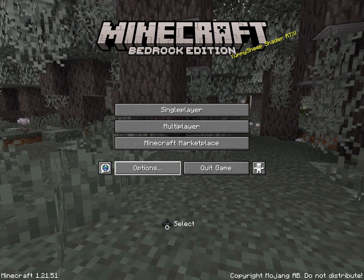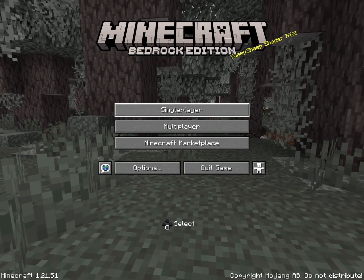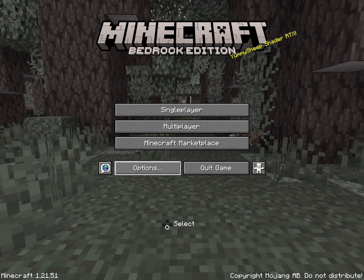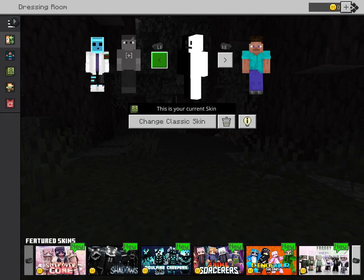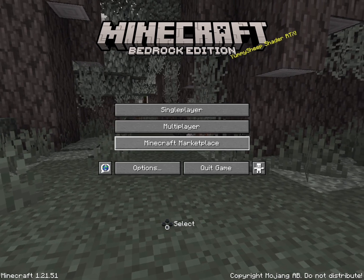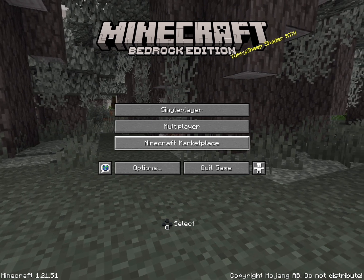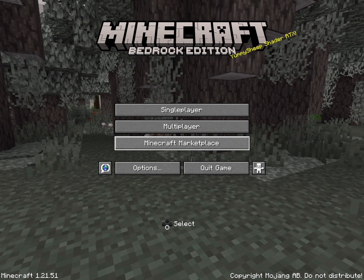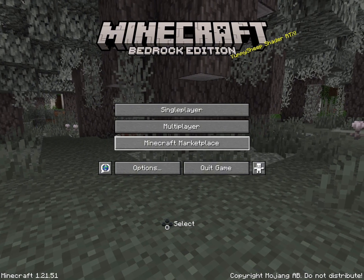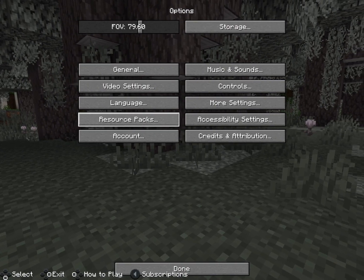It'll take you to the Minecraft main menu. The dressing room doesn't change — just so you know. But here it is — it's really fun to do and it's completely free. Here's the multiplayer section.